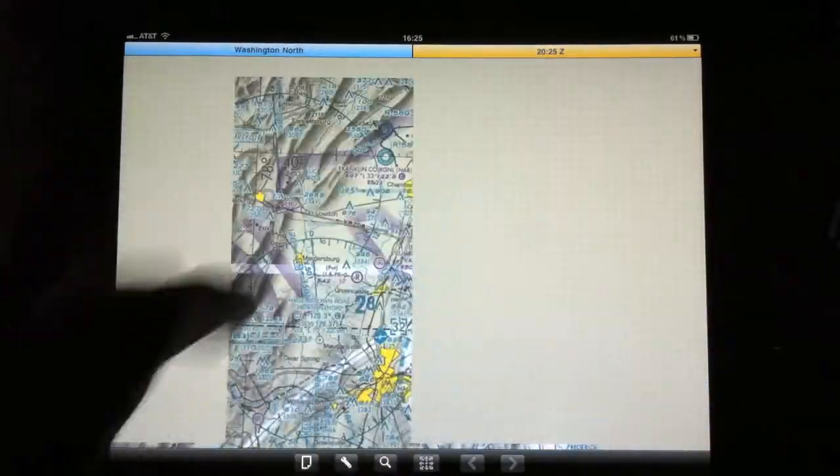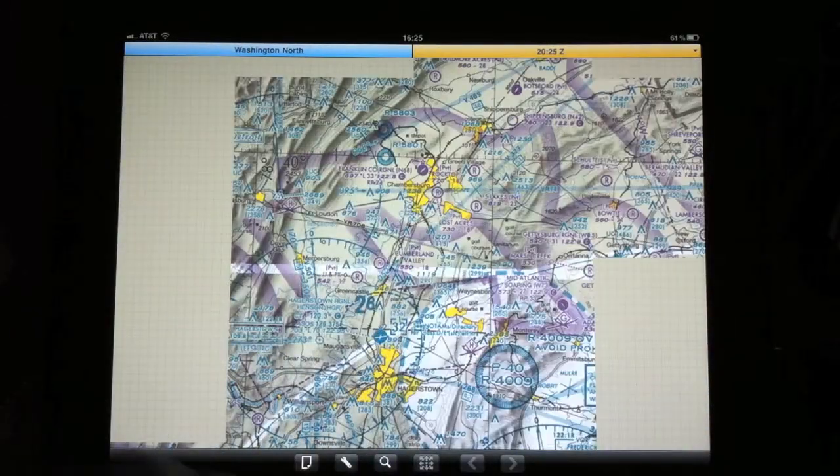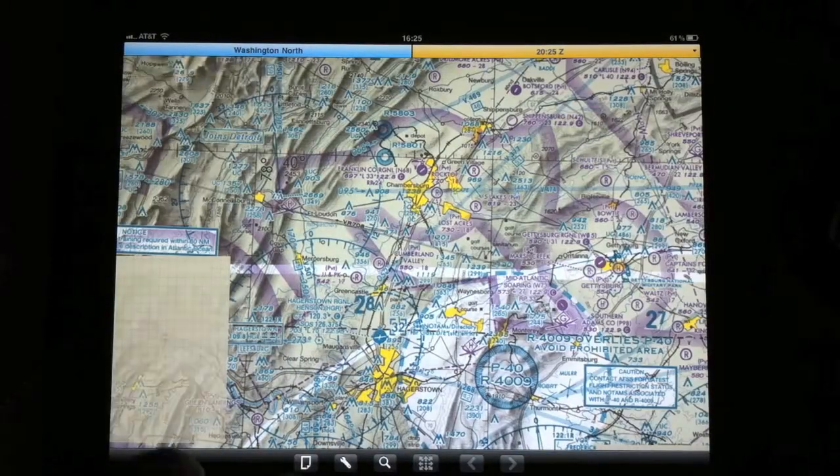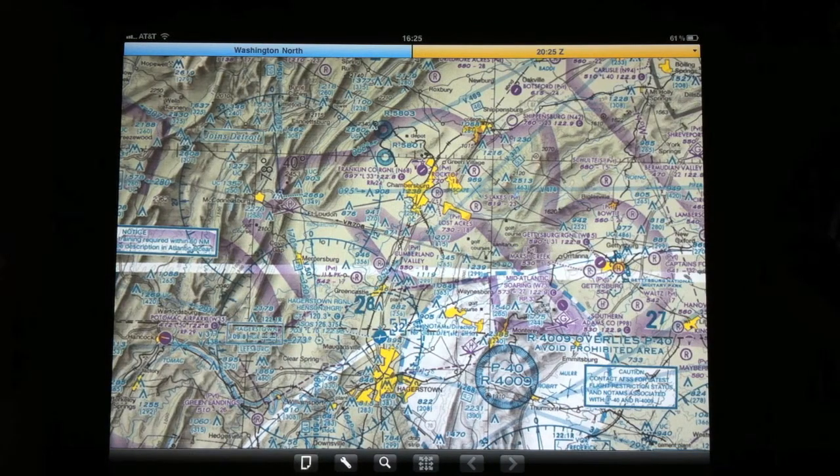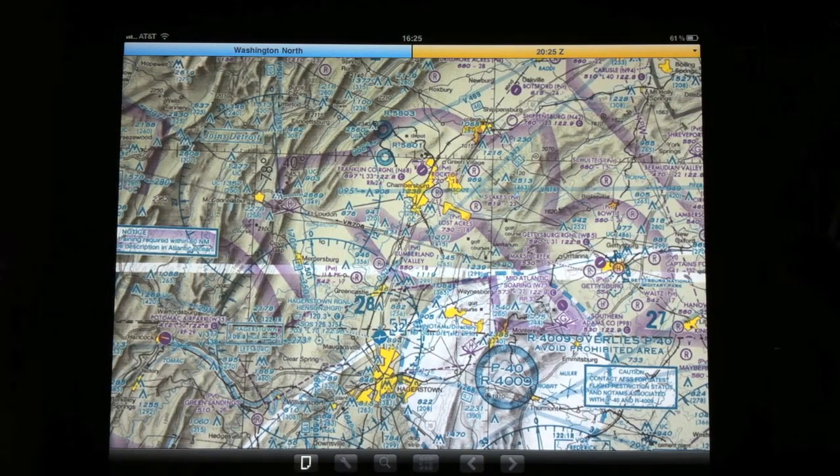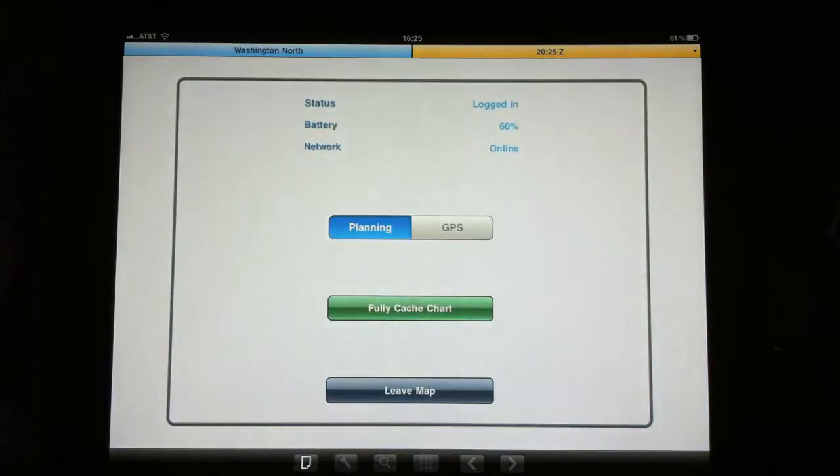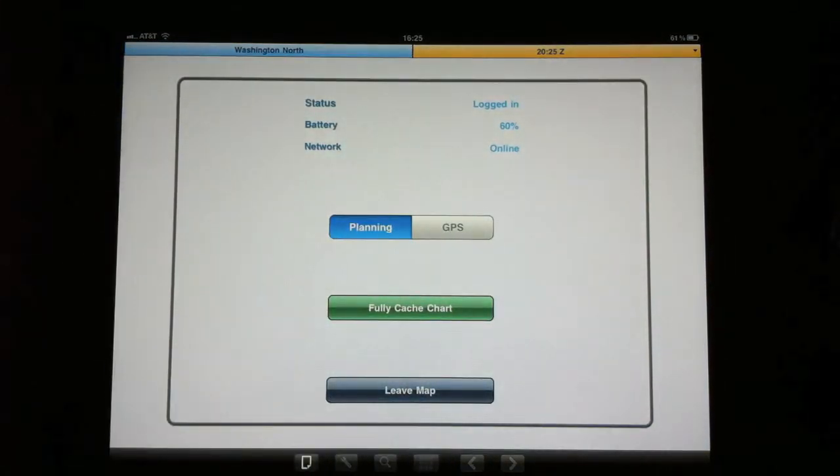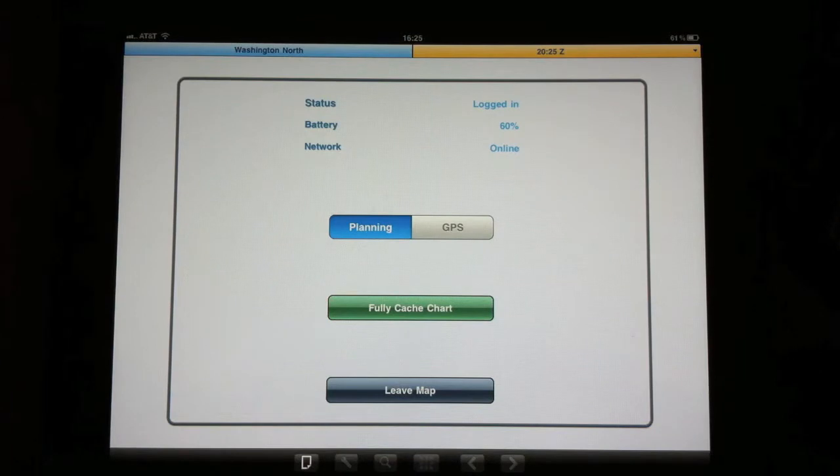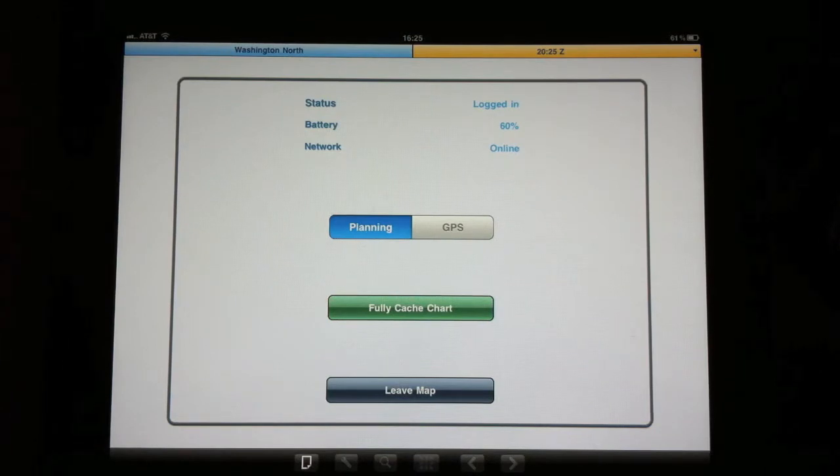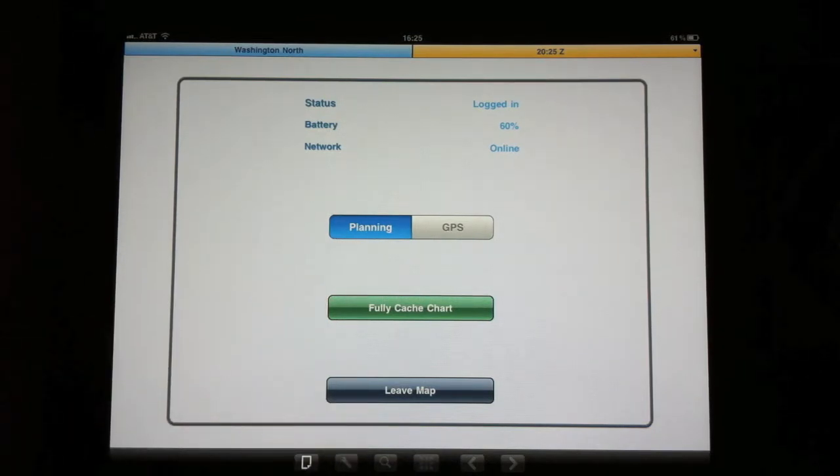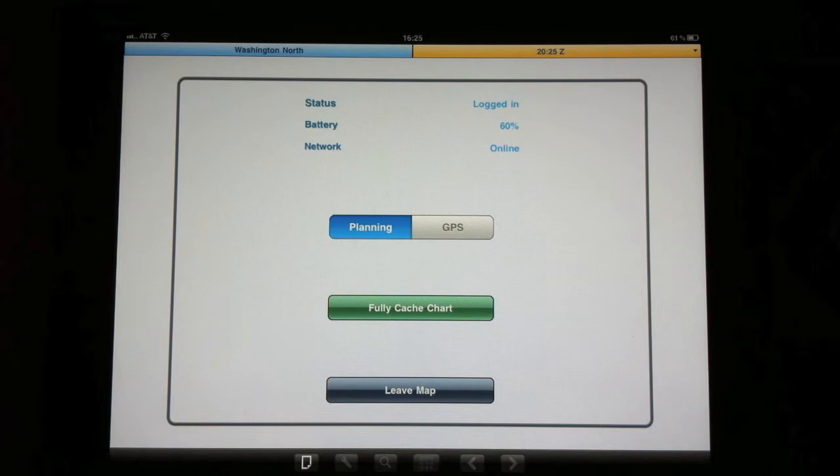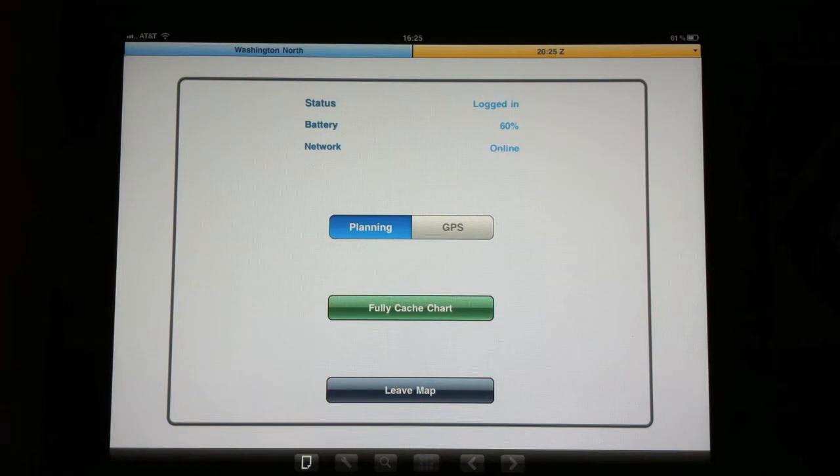So I'll give you a quick demonstration of the features here. On this first option, you can click this page turn, and you can tell it whether or not you want to be in the planning stage or the GPS stage. In planning, you have the option to cache that chart for offline usage.